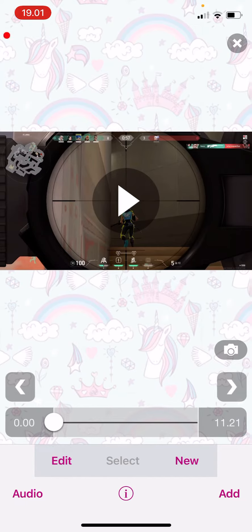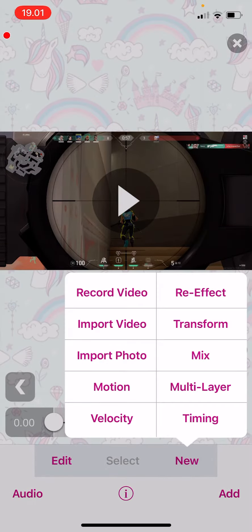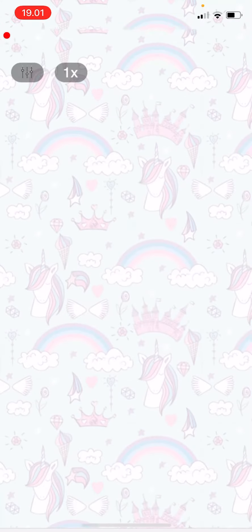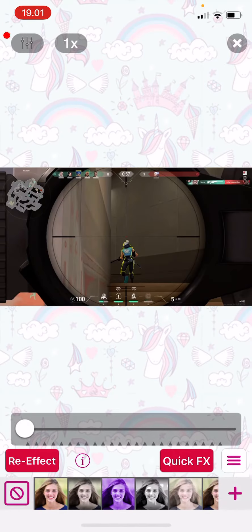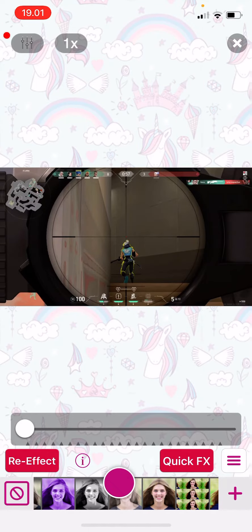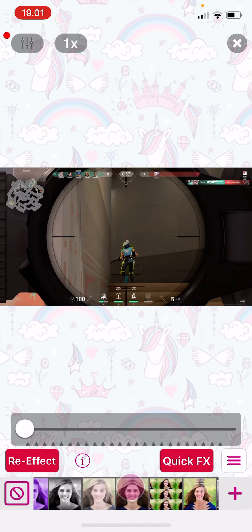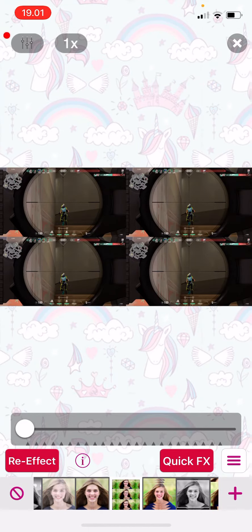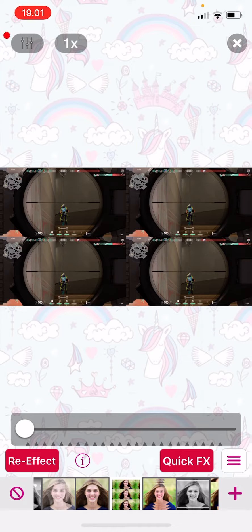So press new on your project and choose re-effect and then I'm just going to find an effect that I want. For instance, it's this one and then I want to choose more effects from that type of effect.